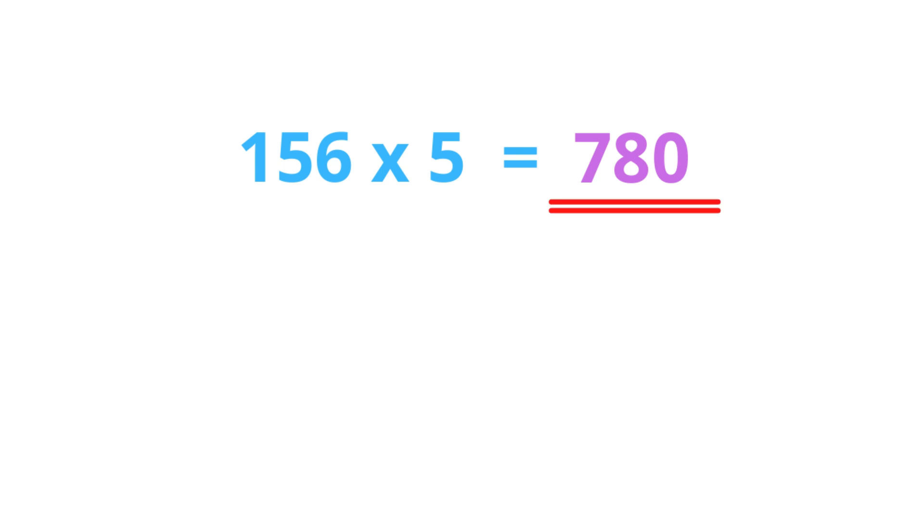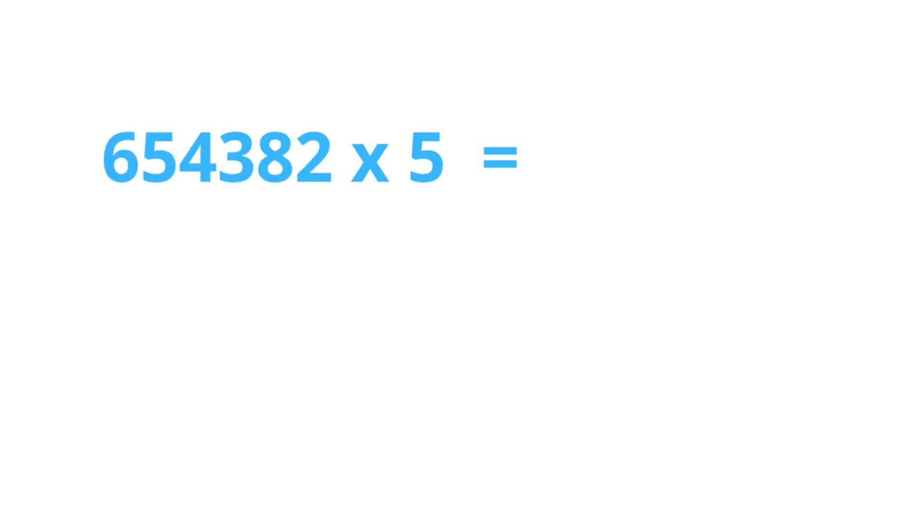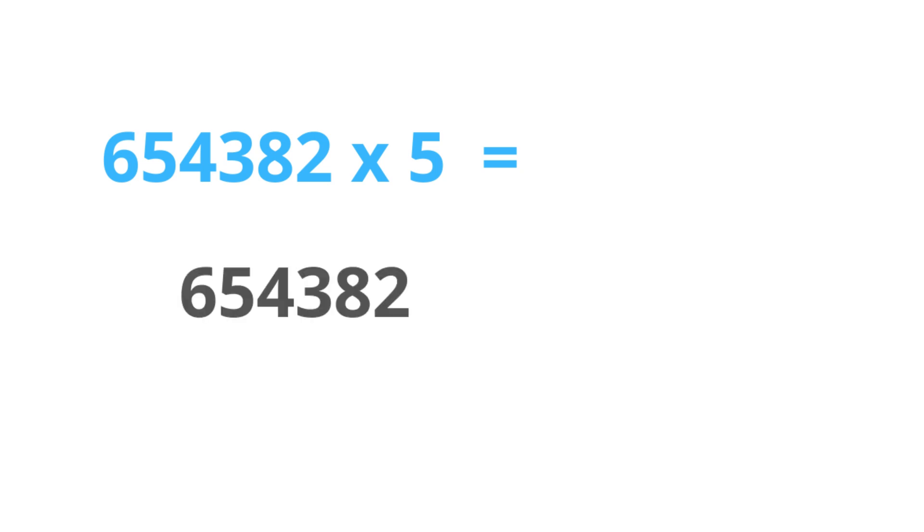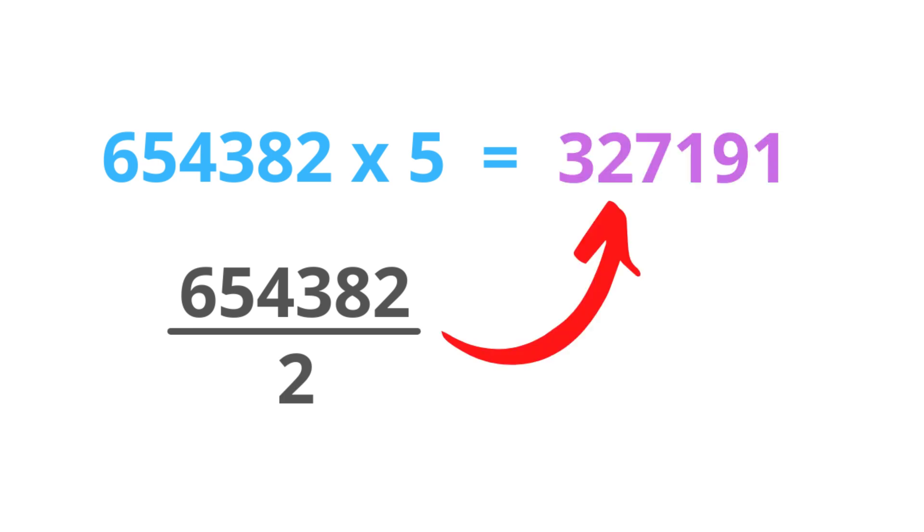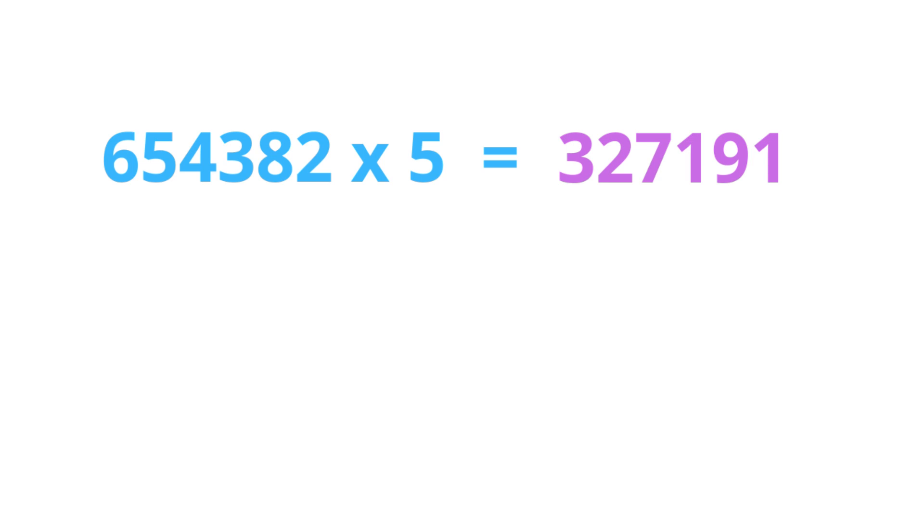Now, let's check this method on large numbers. How about 654,382 times 5? Alright, 654,382 divided by 2 equals 327,191. Then put a 0 at the end. So this is our answer.